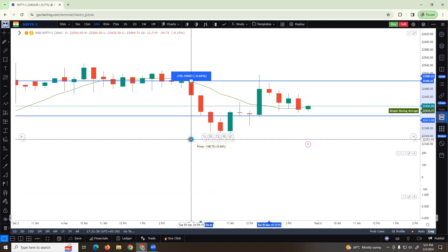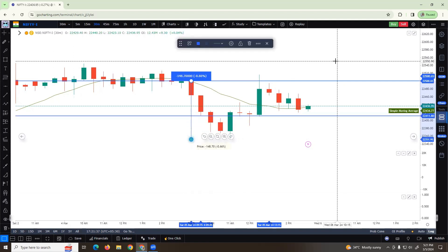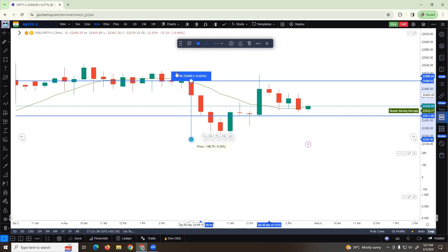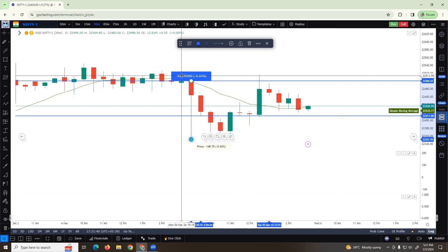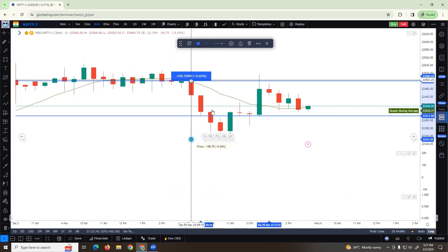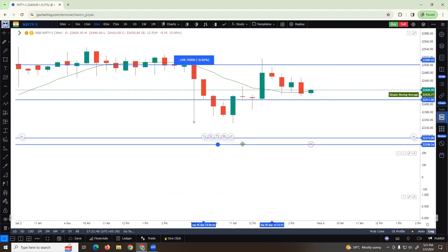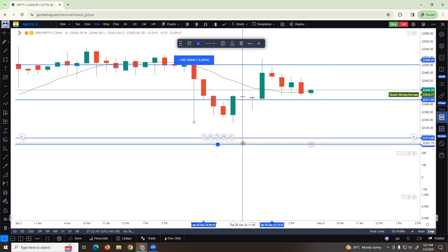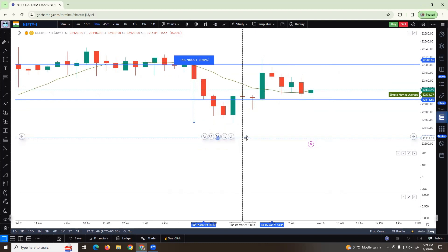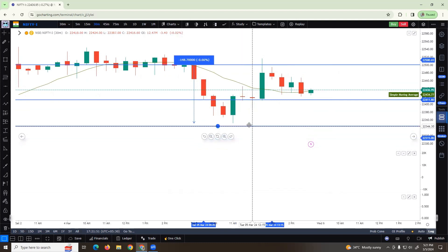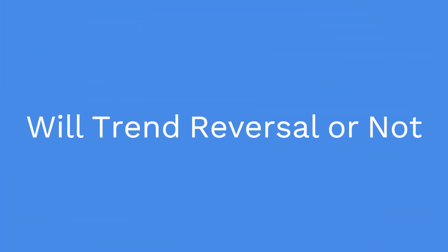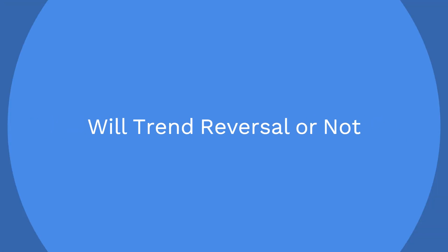The Nifty range is 150 points, and exactly at 150 points low, if Nifty reverses and goes back to the high, that is the setup. We need to identify whether Nifty will reverse from low or high — that is what we need to identify.